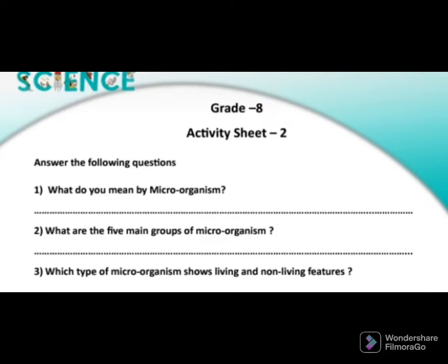Therefore, the suitable answer to the third question is virus. We cannot destroy the structure of a virus using antibiotics, because cellular organization is absent in a virus. Corona, AIDS, and Dengue are also caused by a virus.